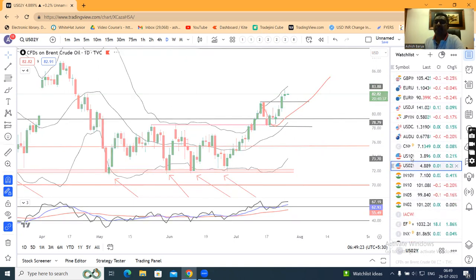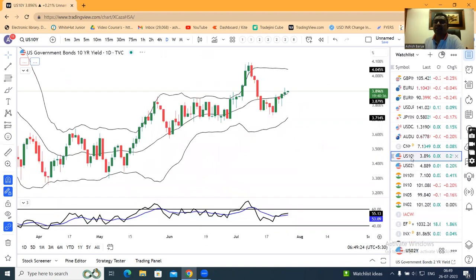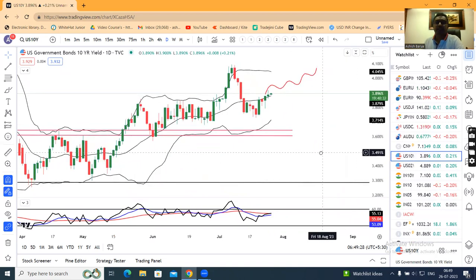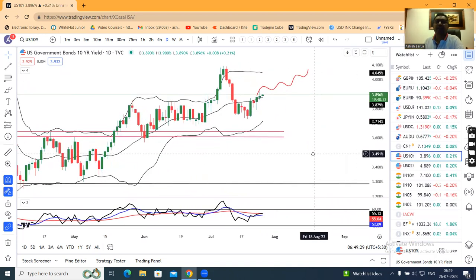Ten-year Treasury at 3.89 before the FOMC rate decision — trading slightly higher, with a negative candle above the recent level. The recent swing high is the key level to watch.